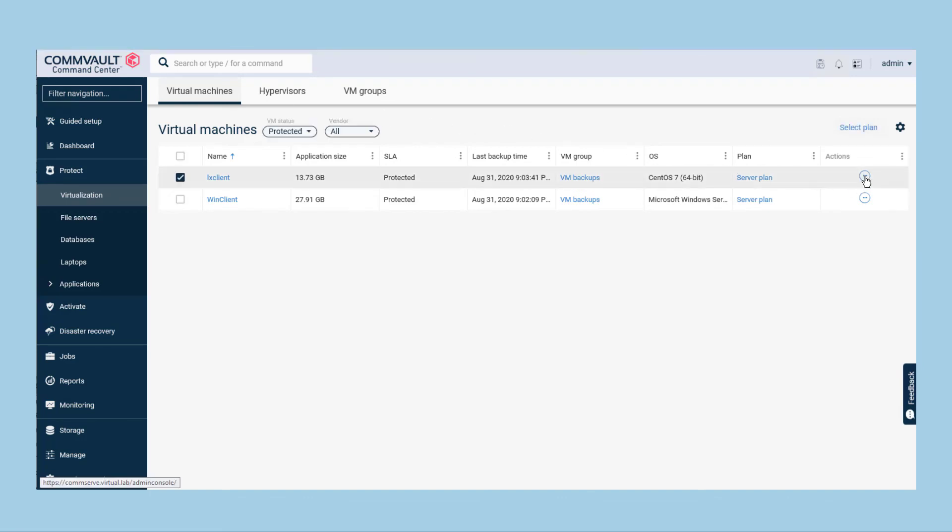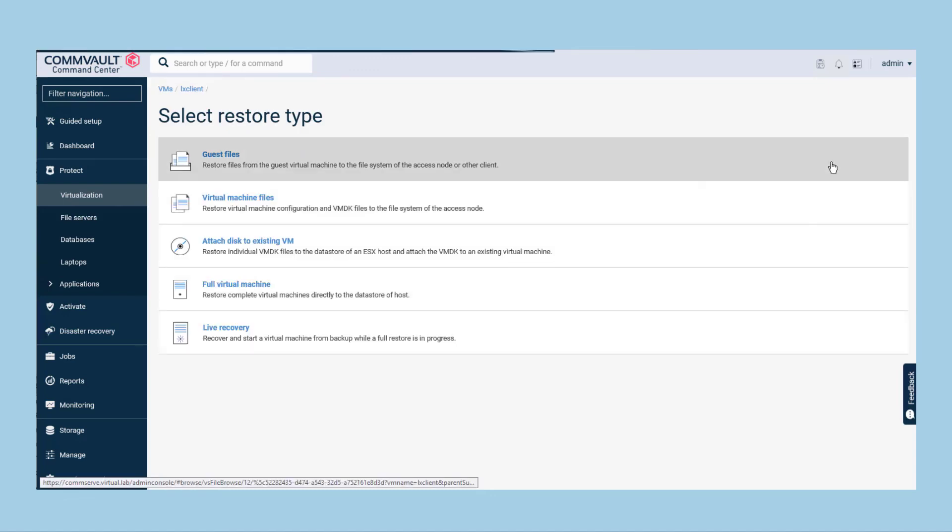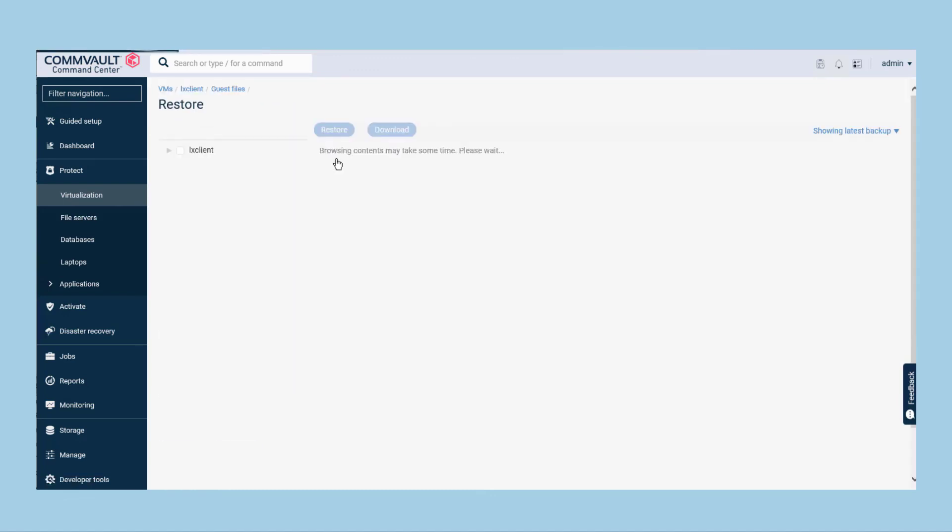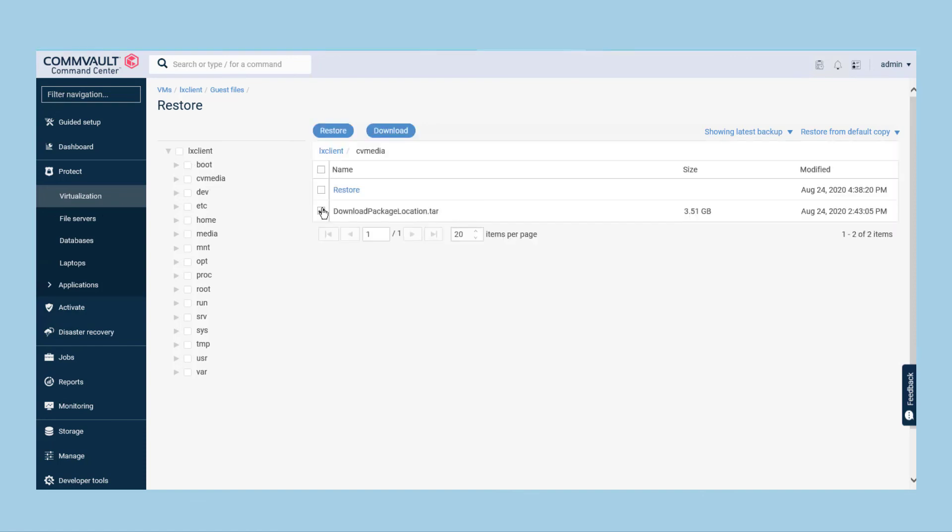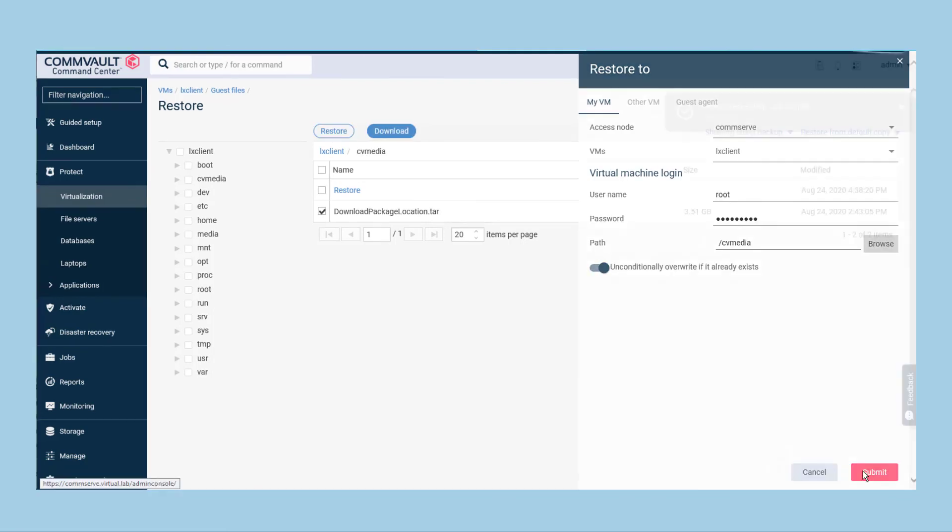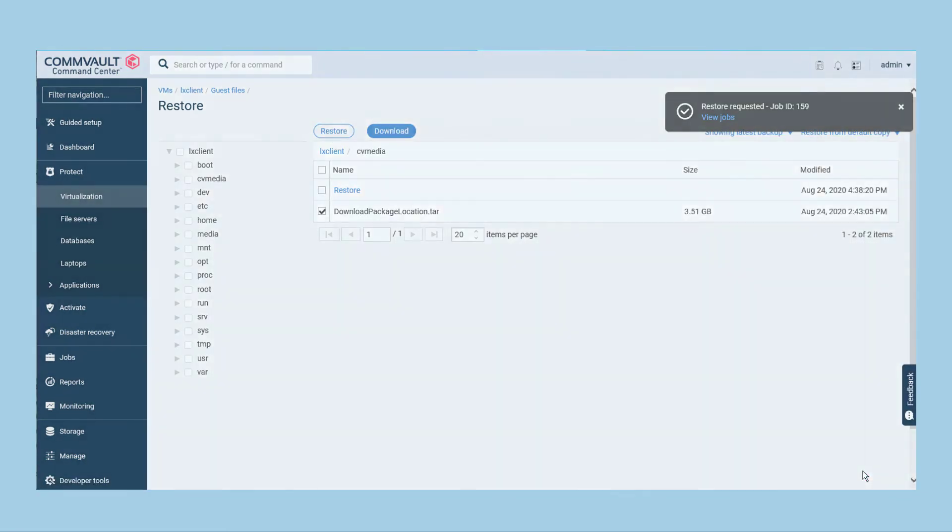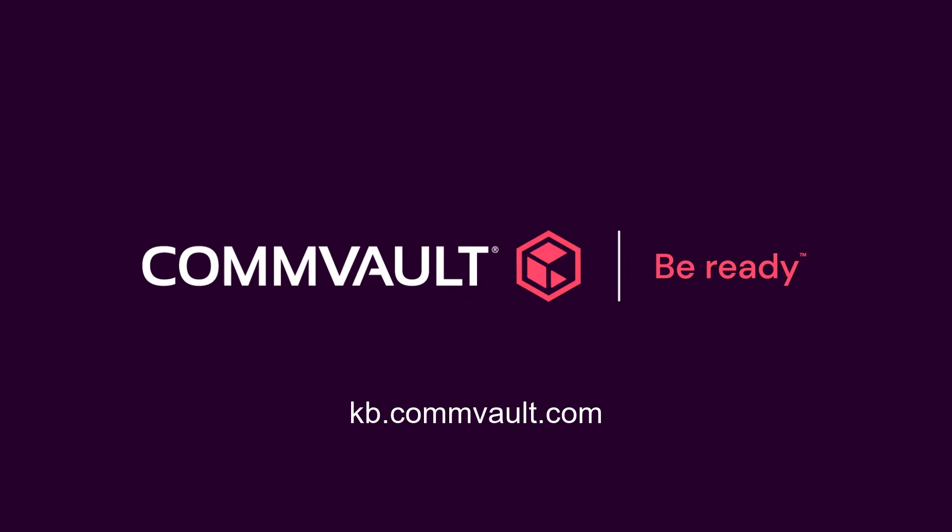You will now be able to browse for individual files or folders from within the guest operating system of your Linux virtual machine. Select guest files as the restore type, select the files you wish to recover, hit restore and your selected files are restored. For more help topics like this, check out kb.convolt.com